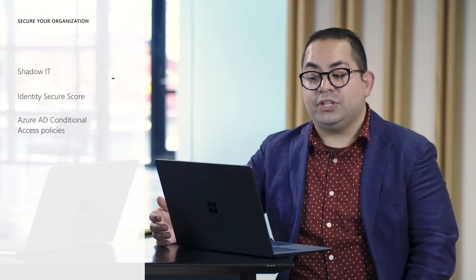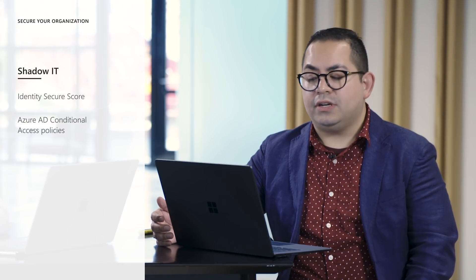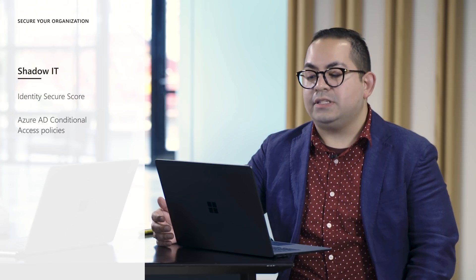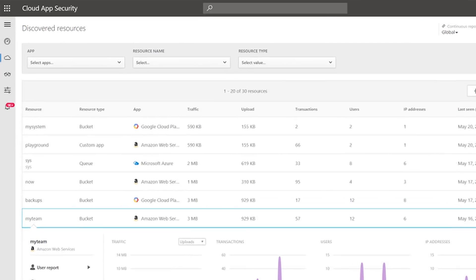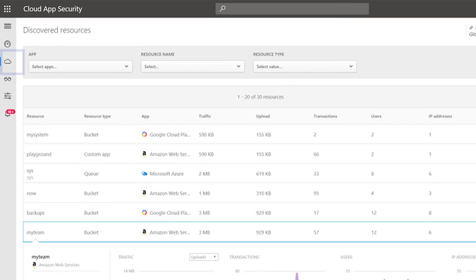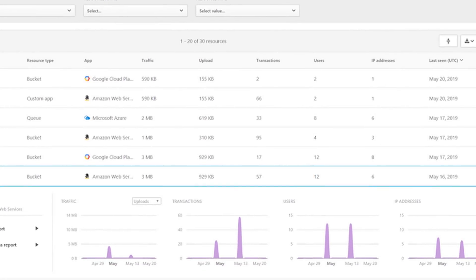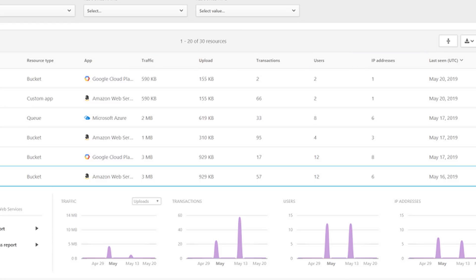Need more shadow IT in your organization's security? Whether it's Microsoft Azure, Amazon Web Services, or Google cloud, discover apps and services running on top of them. In the MCAS portal select the discovered resources tab and you'll be able to take a look at things like what resources already exist, what users are accessing them, transactions, IP addresses, and how much traffic is being transmitted.